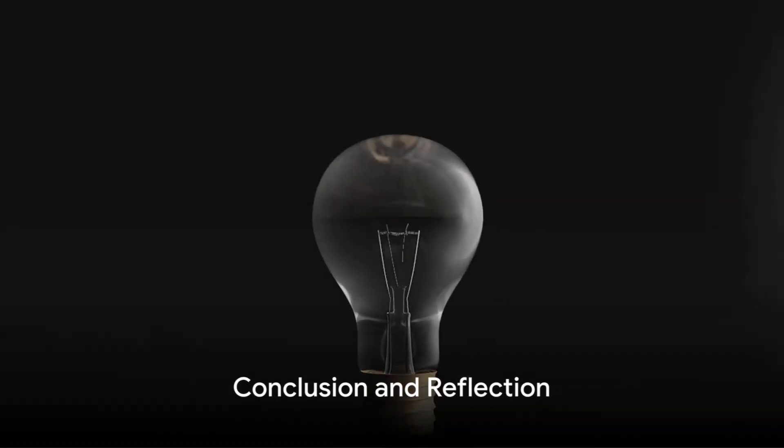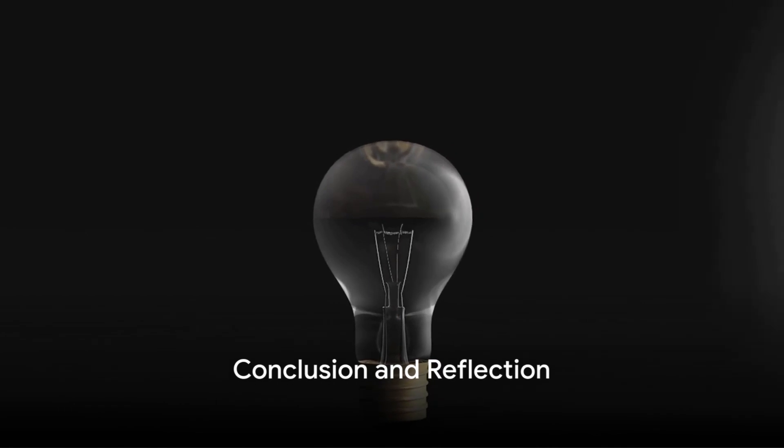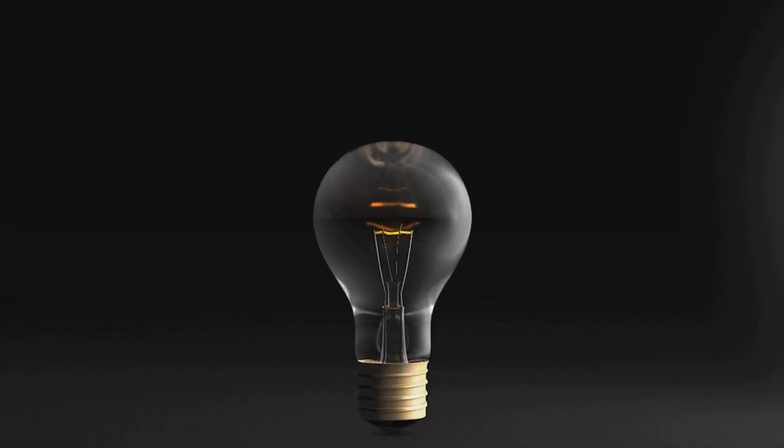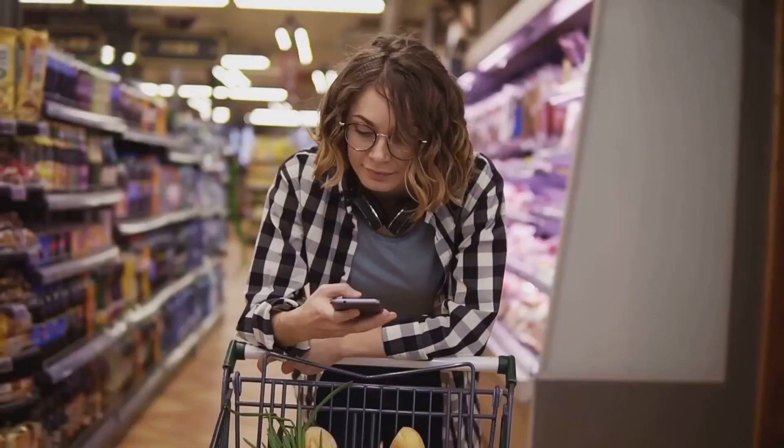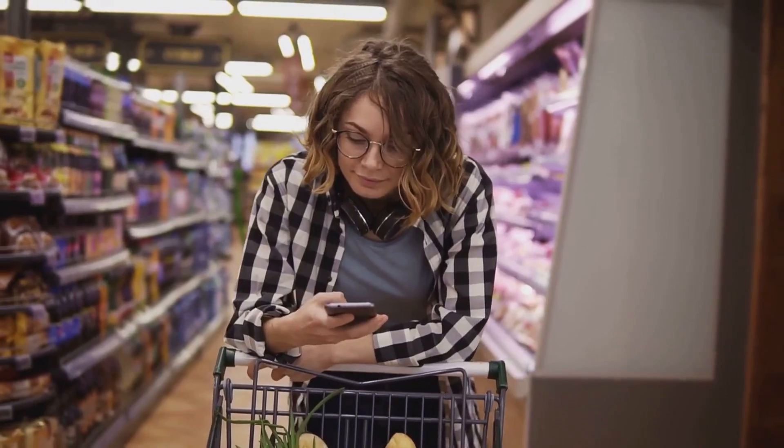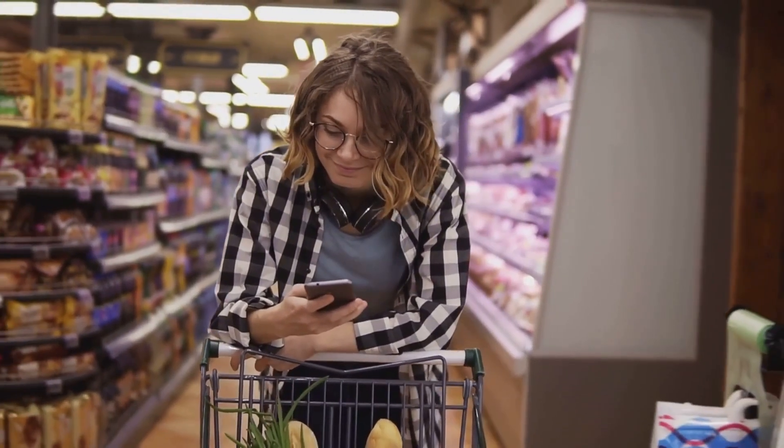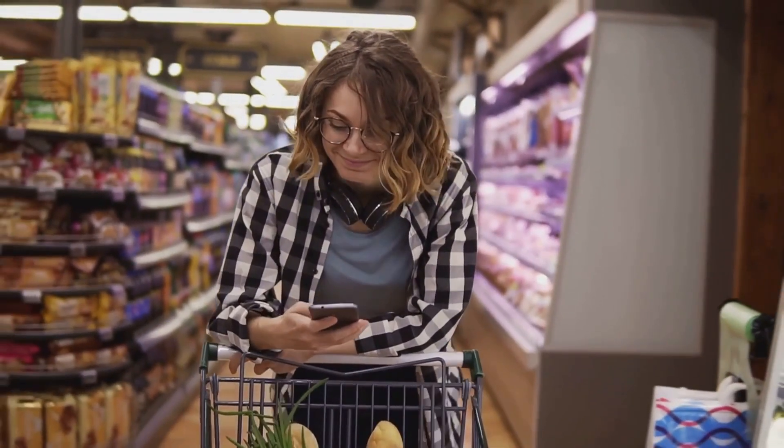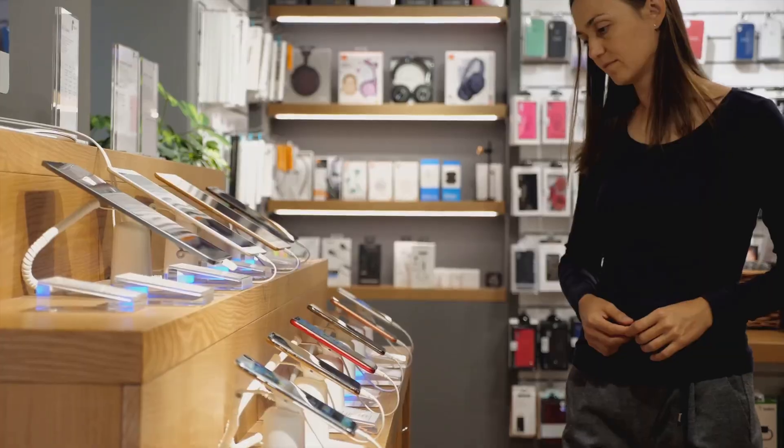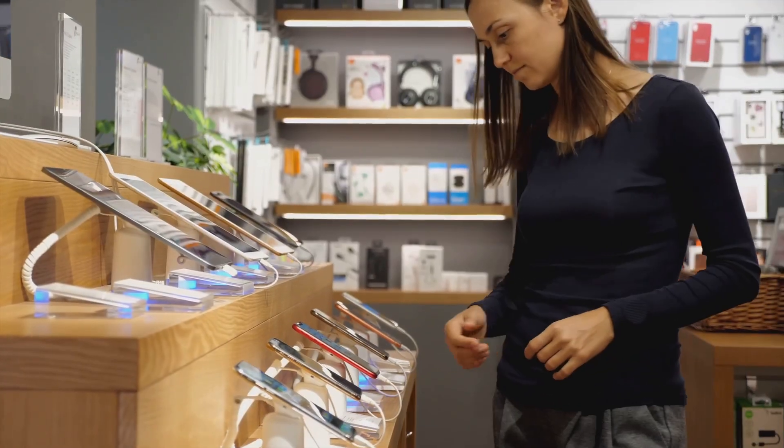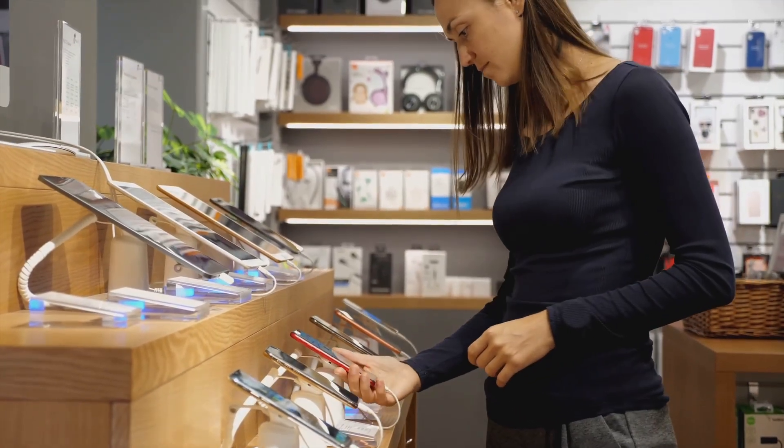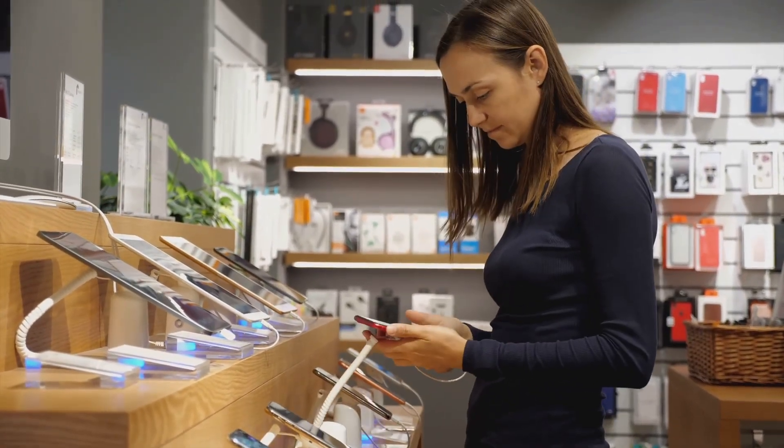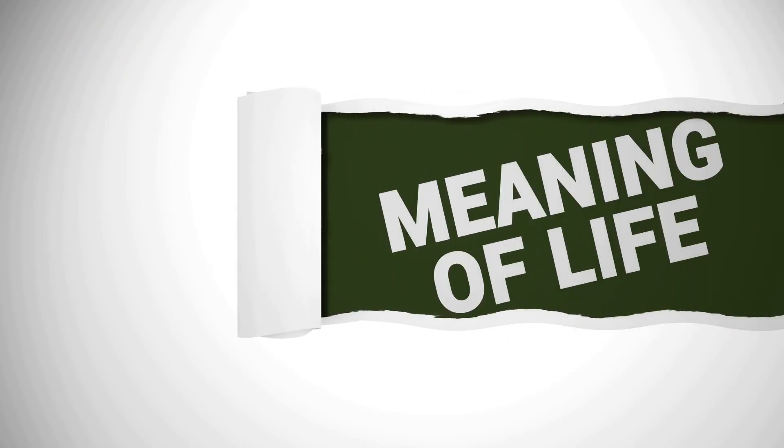In conclusion, from the Centennial Light to your latest smartphone, planned obsolescence permeates our daily lives. It's a concept worth understanding as it shapes our buying habits and our relationship with technology. So next time you're about to upgrade your phone or replace a light bulb, take a moment to think: is this product really at the end of its life, or is it just a victim of planned obsolescence?